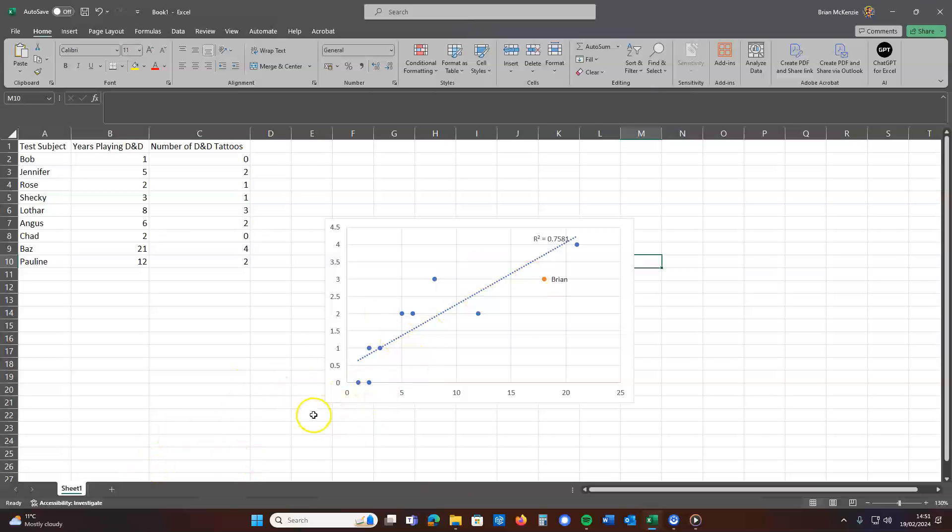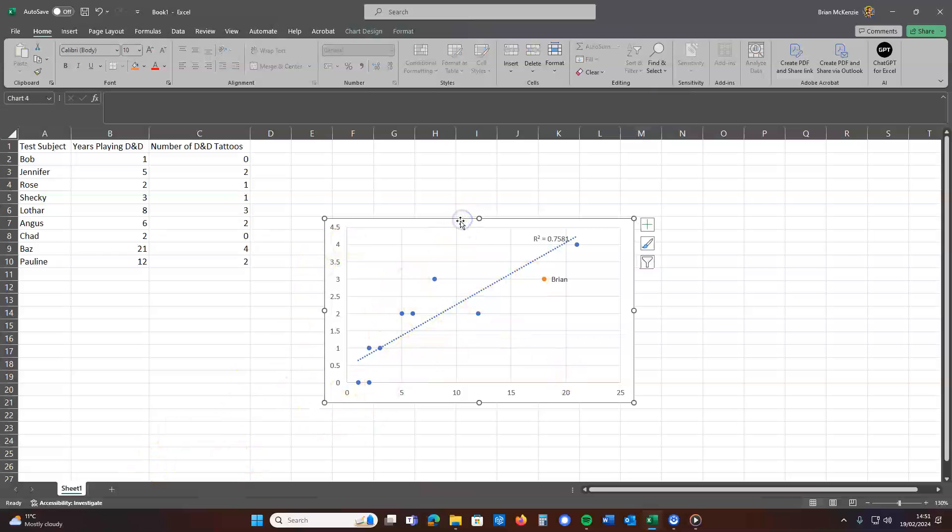So pretty straightforward. And again, the graph itself does need a good bit of tidying up to be presentable, but it's a nice trick.